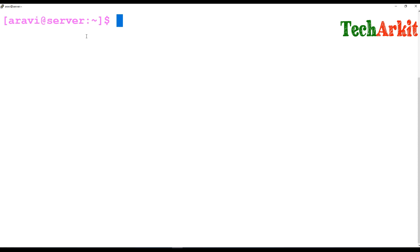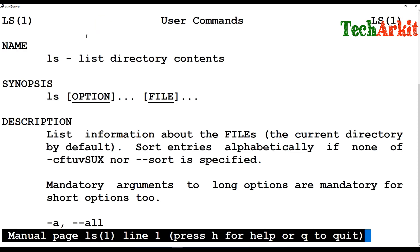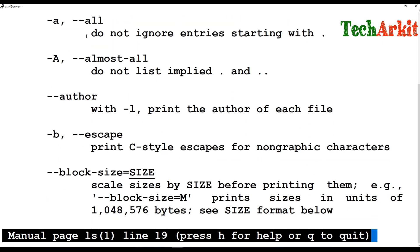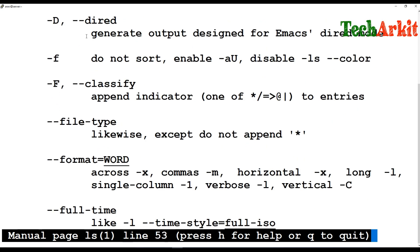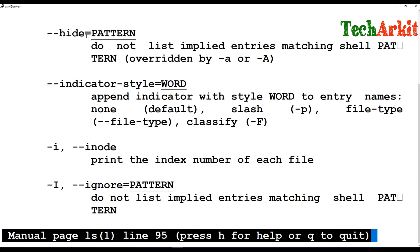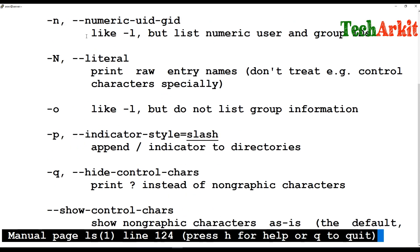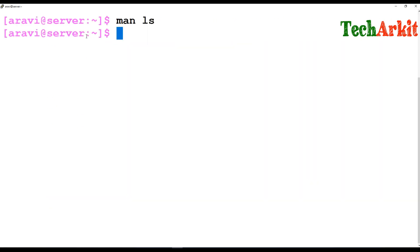From the command line interface you can access a man page by typing man followed by the command you want help on, then pressing Enter. For example, man ls will show you that the ls command lists directory contents, along with all the available options and their descriptions.